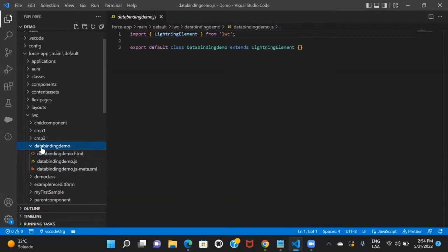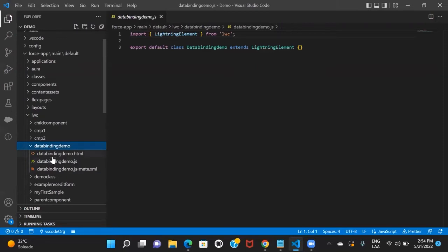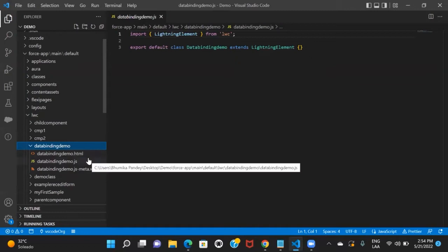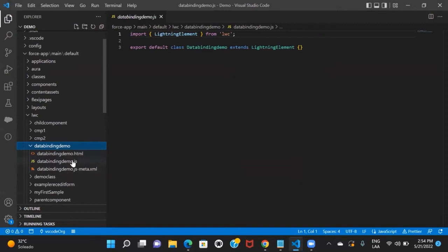Every LWC component will have all three of these files. There is also one optional file you can include, which is a .css file. If you want to style your component and keep your CSS code separate, you can create another file with the .css extension. But that is optional.